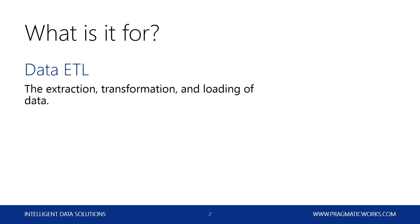So it's a replacement for DTS. If you remember from pre-2005, they had the data transformation services. But this is its replacement. So it's much faster, more efficient, and it's been around since 2005. So, of course, it has evolved quite a bit.